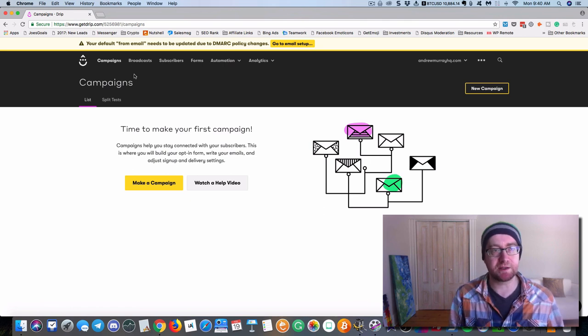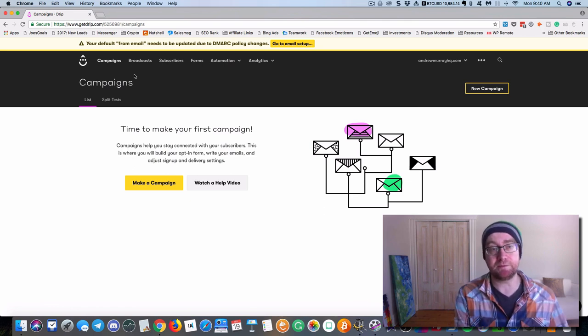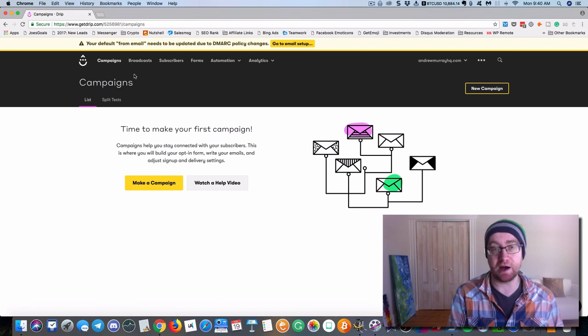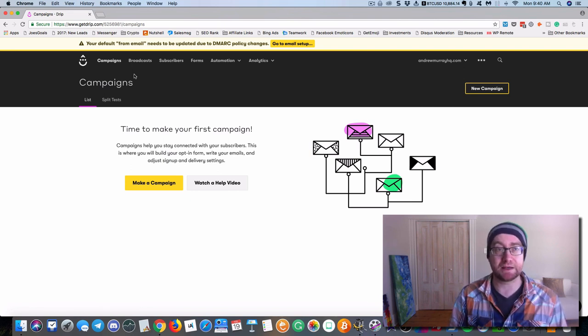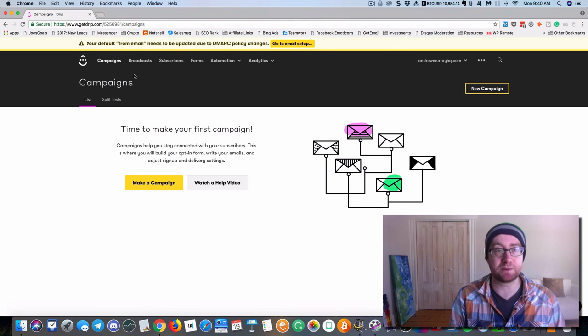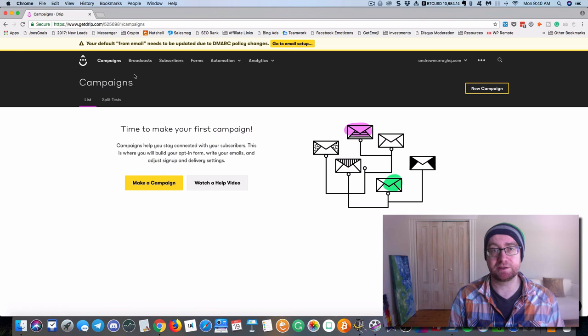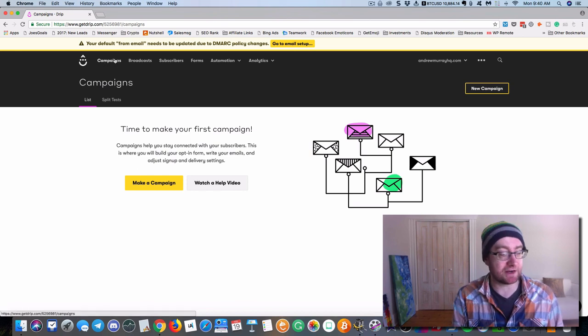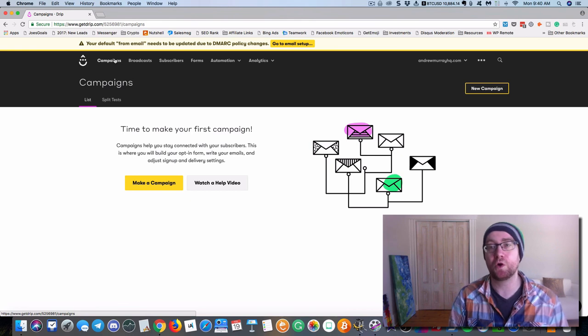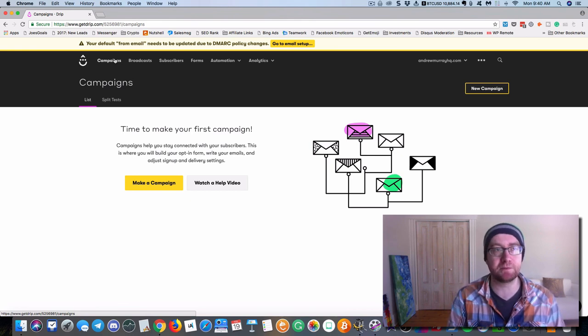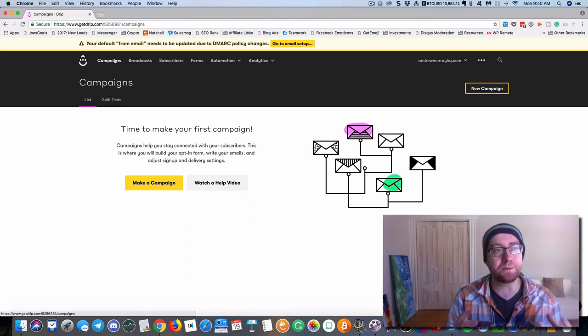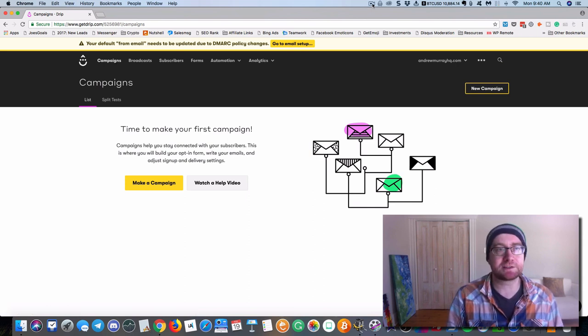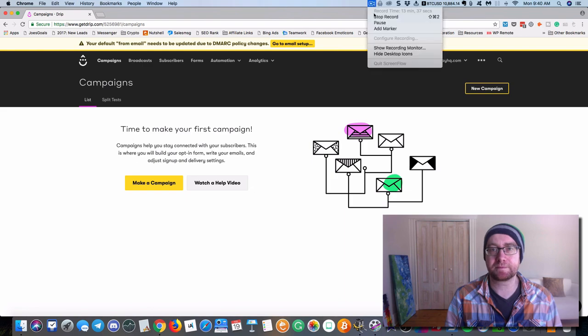So once again, it's 2018. You need to be having a tag-based autoresponder system like Drip. And I've been playing around with Drip. Really happy with it. So give it a try. And also, as you're thinking about it, you can actually move some of your old list over to Drip once you see the power of it. And how much more effective your email marketing is. All right. So I hope that was helpful. And we'll see you on the next video. Thanks.